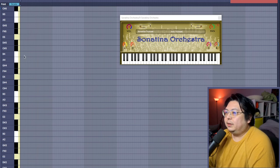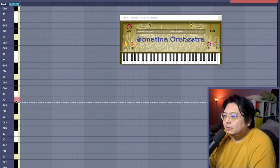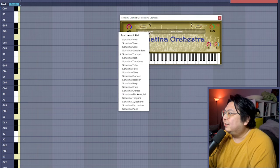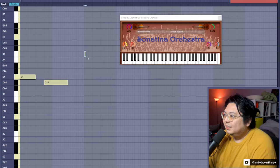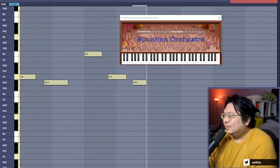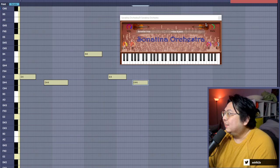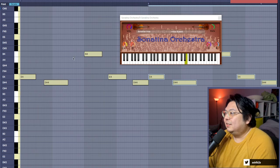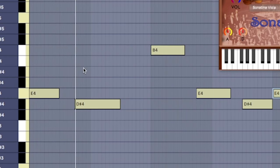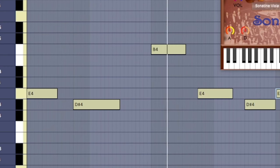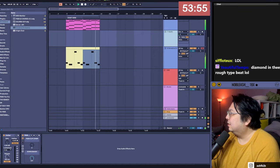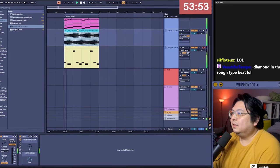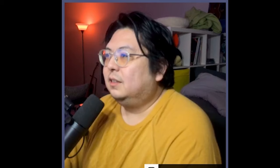So I'm going to just do a trumpet. Oh god, that sounds kind of weird. Okay, this is not in the right key.